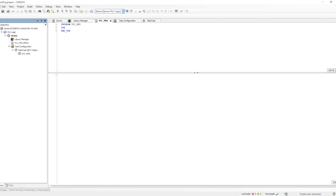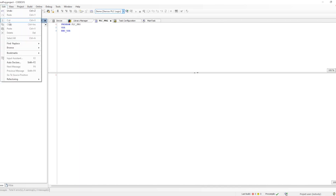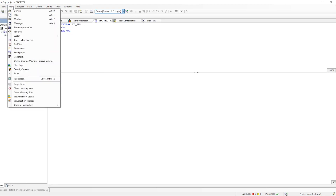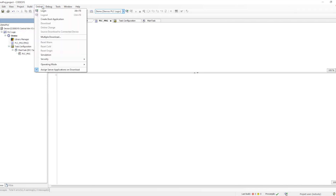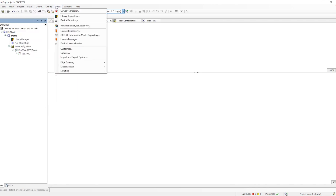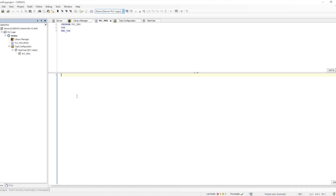That is the whole project structure after we create it. In the menu bar, there are different options: File, Edit, View, and more. Under the Project menu we have project information, project settings, Build, Debug, and everything else. These are the many options from which we can navigate to different parts of the CODESYS IDE and perform different tasks.